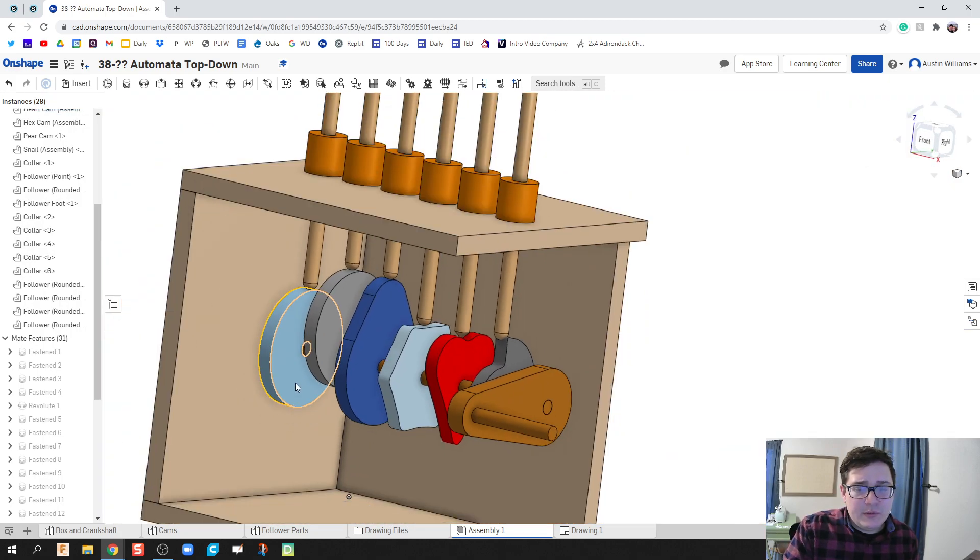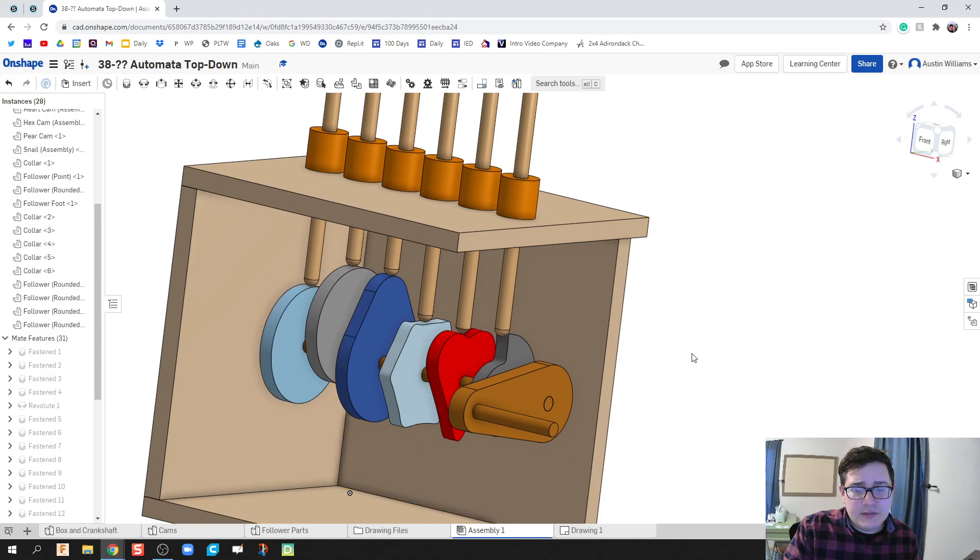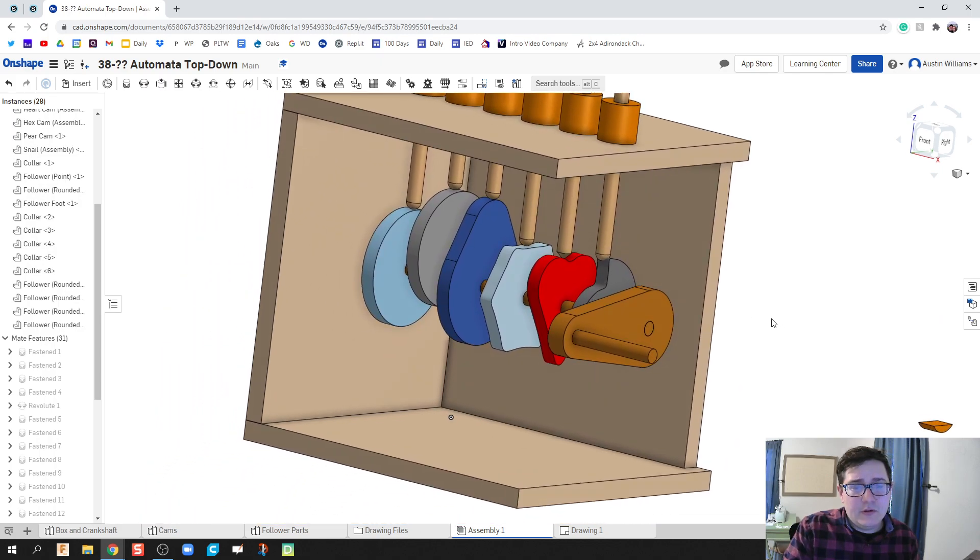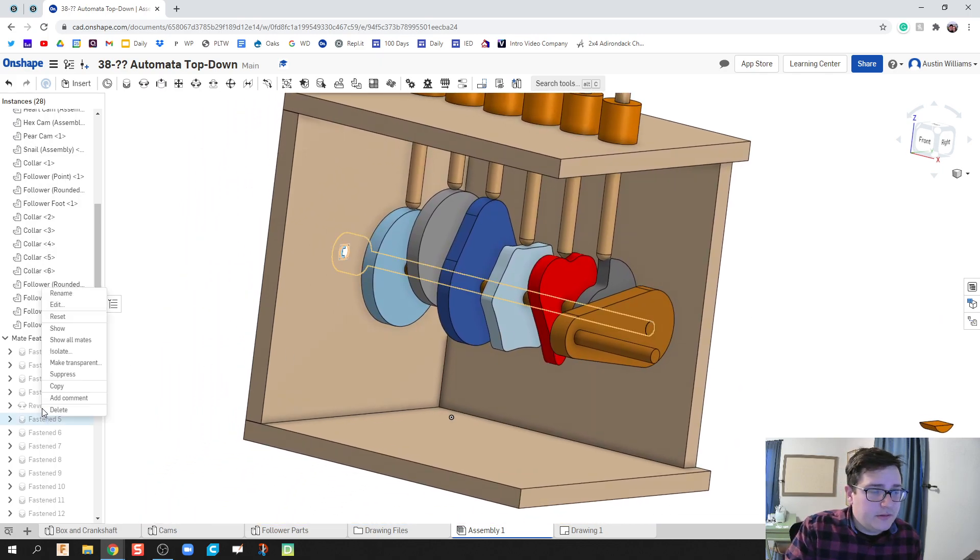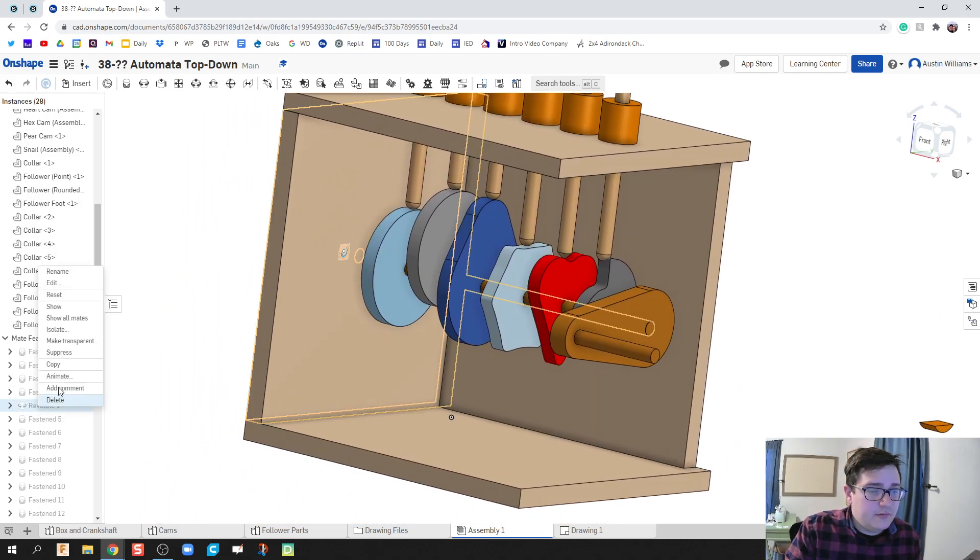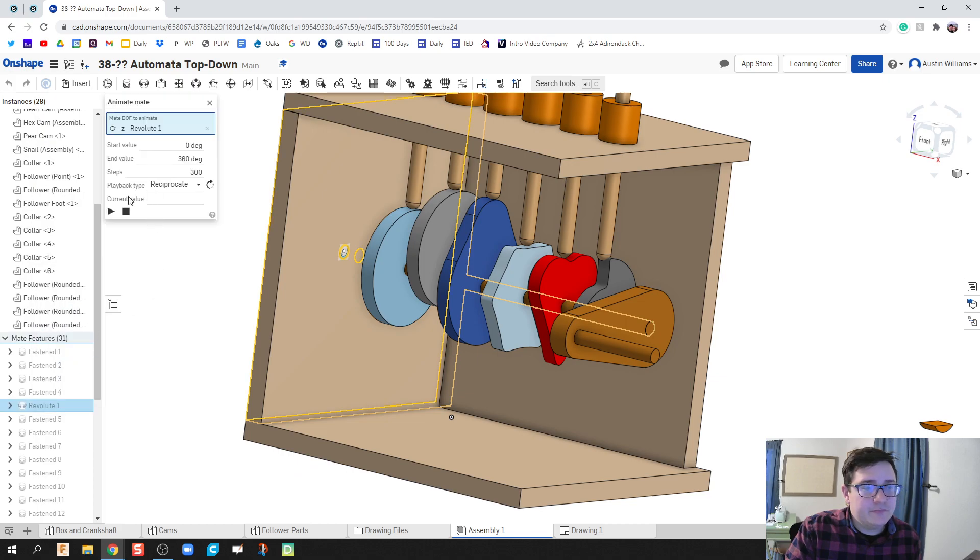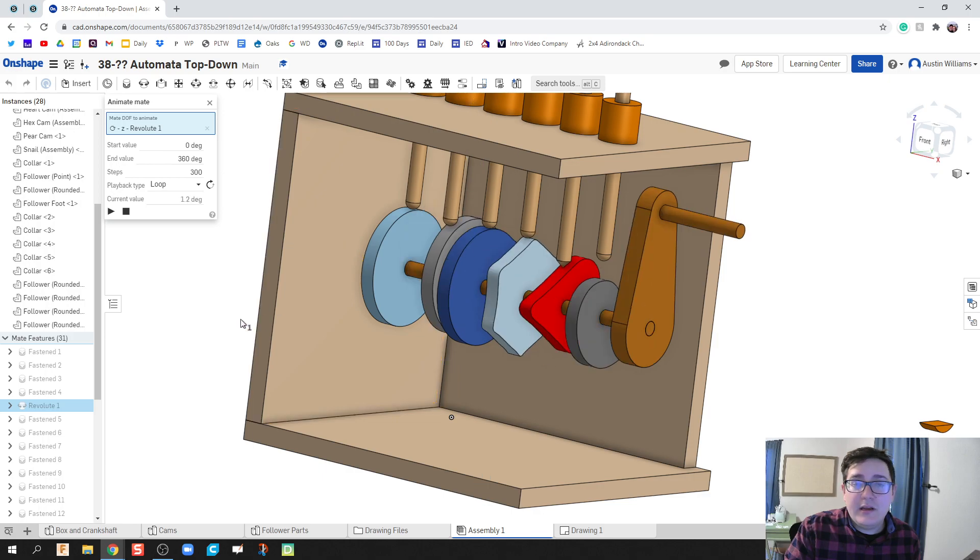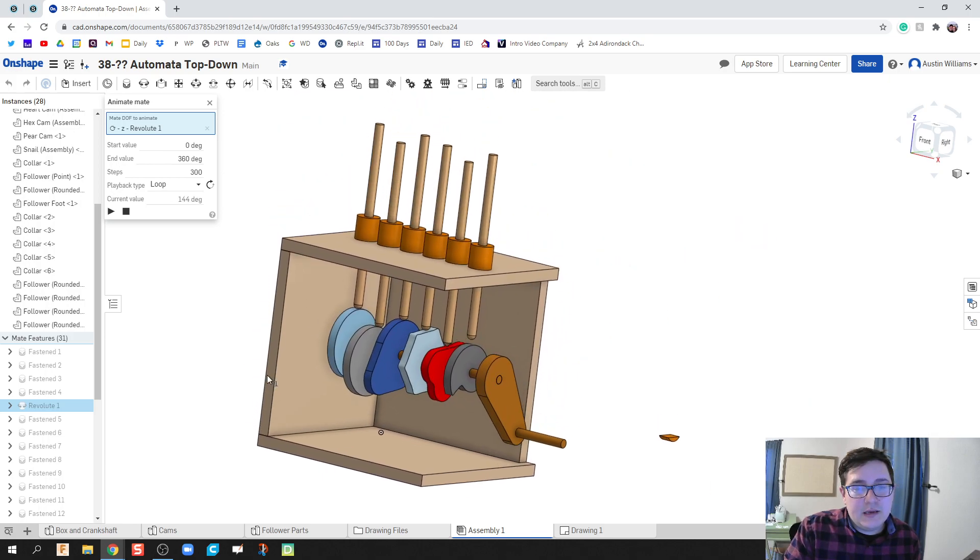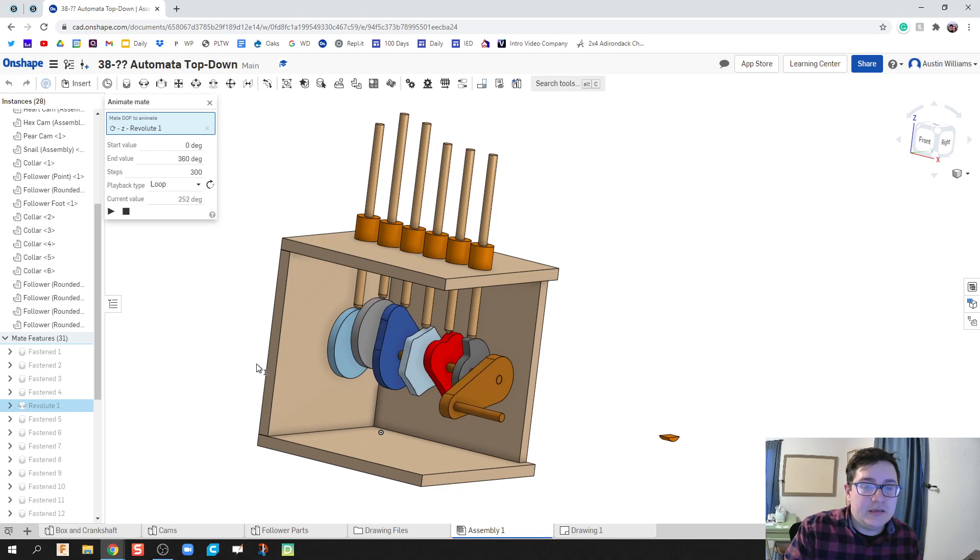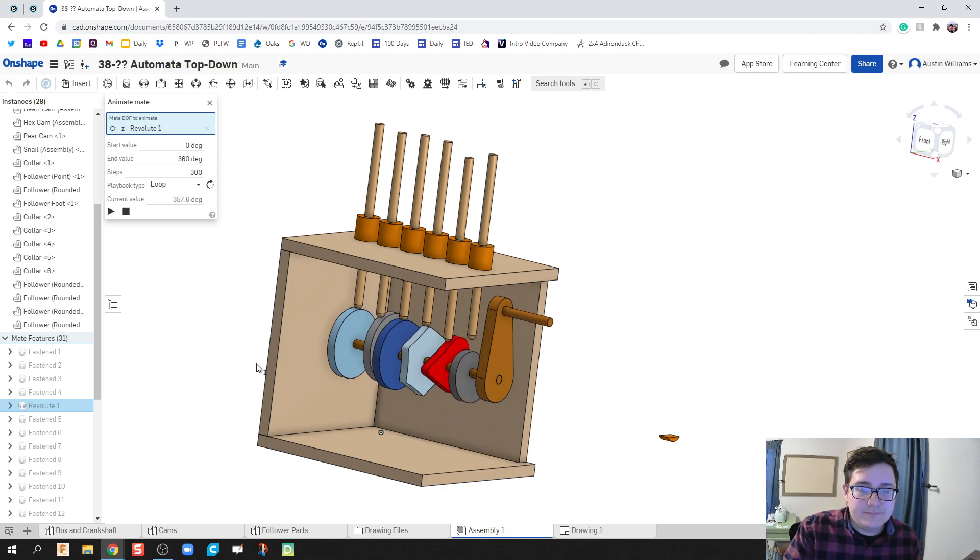Now if at any point you want to make sure you're doing things correctly, you're welcome to right-click, revolute, hit animate, and give it a try. So if I've done things correctly, we're not going to get any error codes and our automata works as expected.